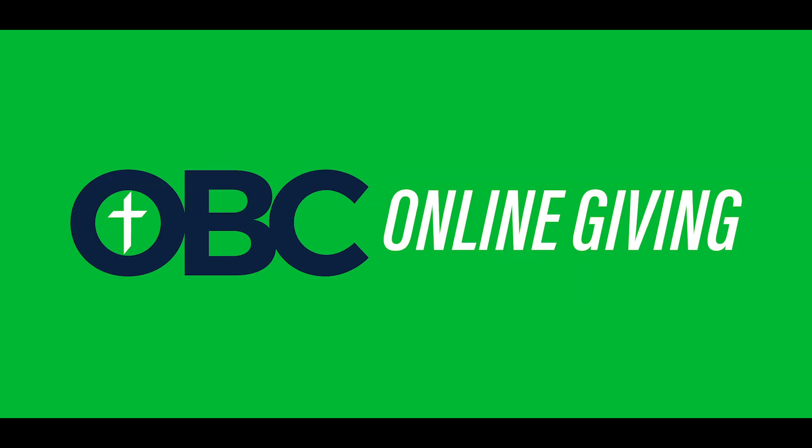Hey, OBCFam. For a couple months, we've been working on something that I think a lot of people are going to enjoy and are excited about, and I want to talk to you a little bit about that today. So, what can it be? Well, I'm going to tell you. We are now doing online giving.